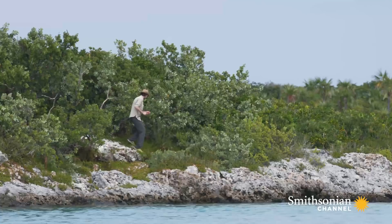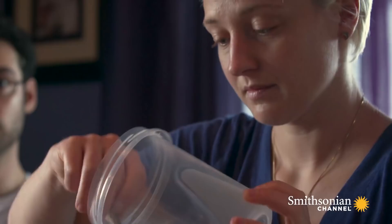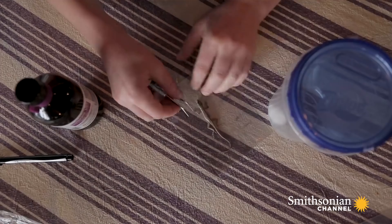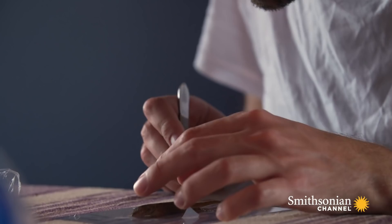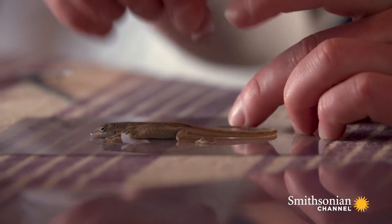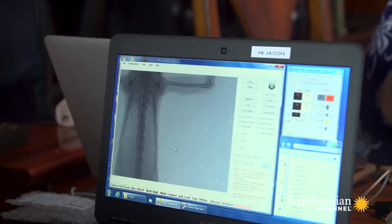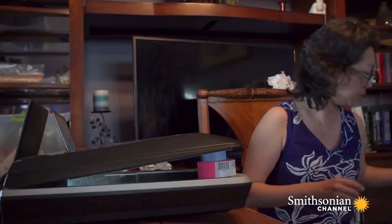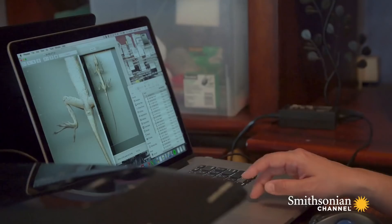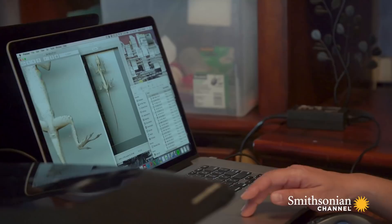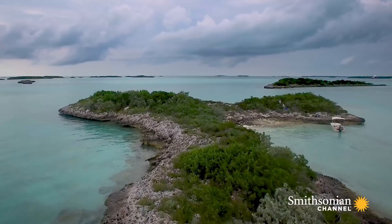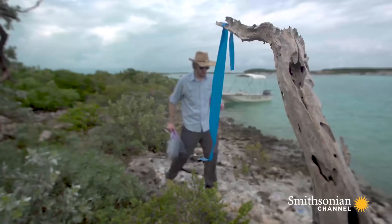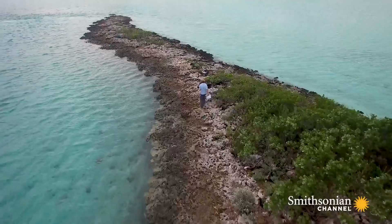When we get the anoles back to the lab we start by anesthetizing the lizards and laying them flat on a sheet to take an x-ray. Then those lizards get weighed and passed to a flatbed scanner where we take a high-resolution image of their entire body including their toe pads. We make sure they've recovered from the anesthesia — which often takes five or ten minutes — and the next day we take them back out to the field and release them in the exact location where we caught them.